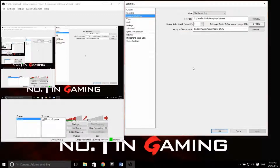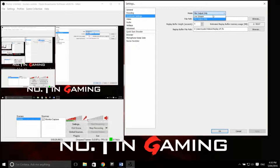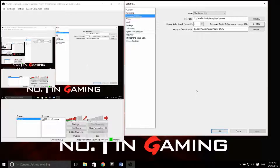The next tab, Broadcast Settings, allows you to choose what kind of recording you want to do, whether it be setting up a live stream or just recording gameplay normally. If you click on Mode, it'll let you choose between the two options. You can also set your file path for where your recordings will go, so make sure you pick somewhere you'll actually find it later.